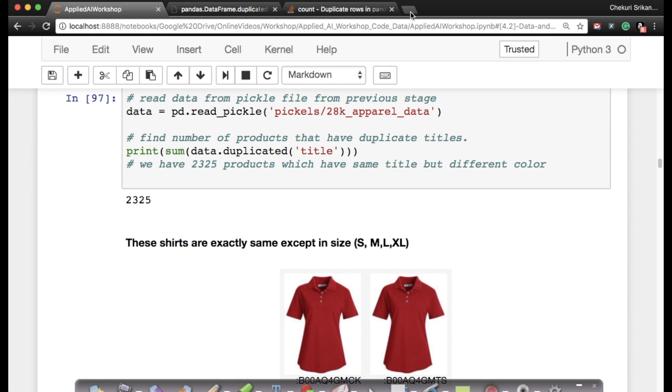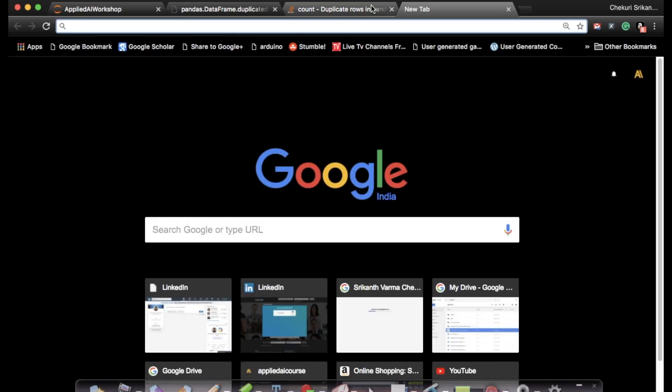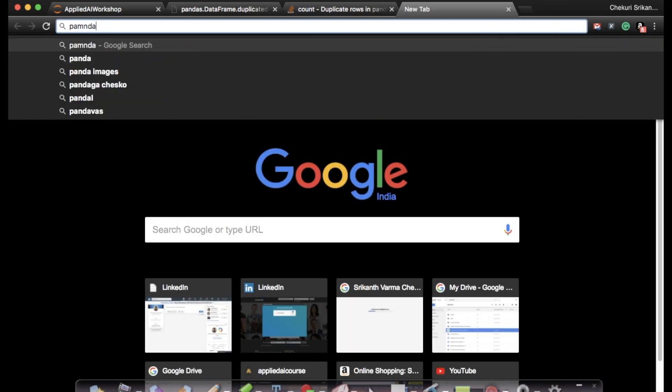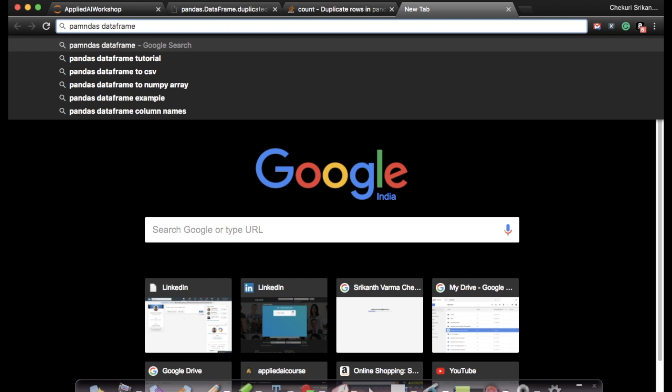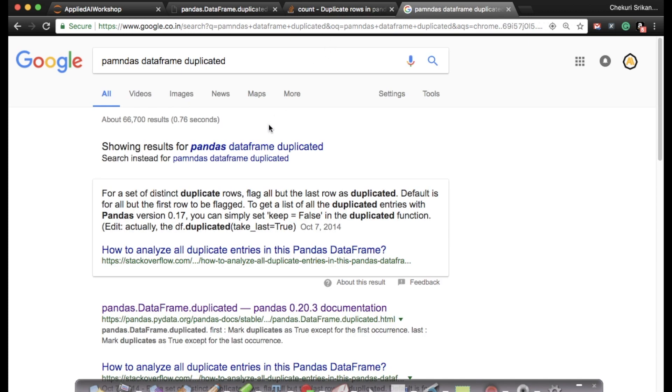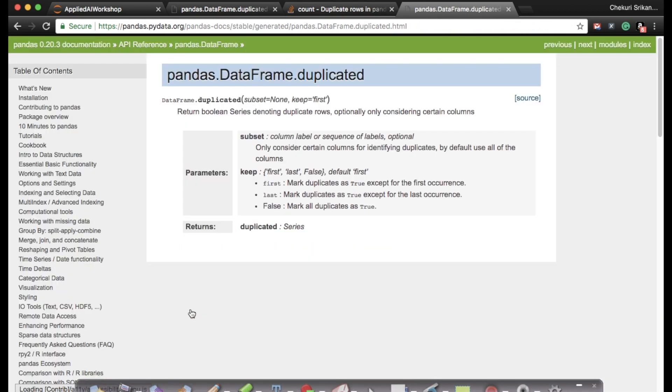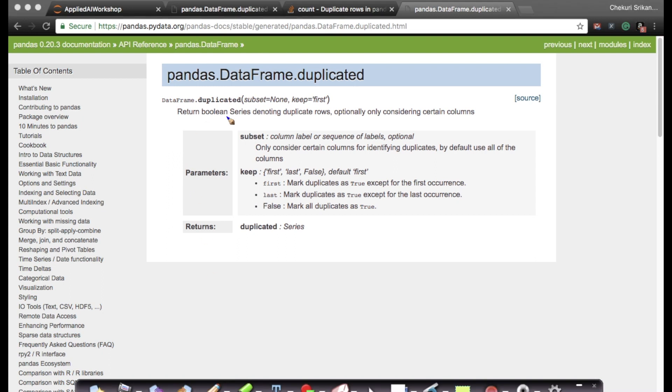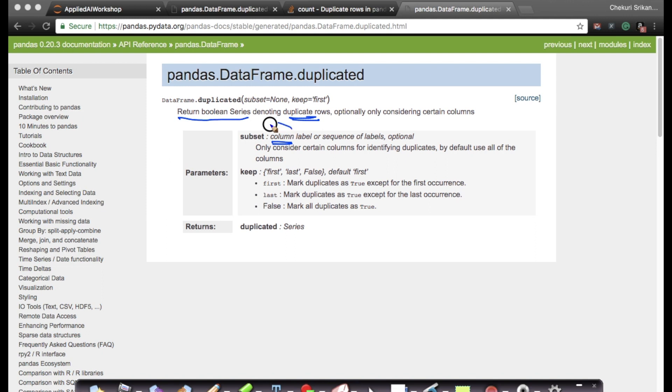Let me show you. I'm going to google right now: pandas DataFrame duplicated. As soon as I do that, I get my first result here, which is the documentation. When I go to the documentation, it clearly says that it returns a boolean series denoting duplicate rows, and I can tell it which column I want to find duplicates on.